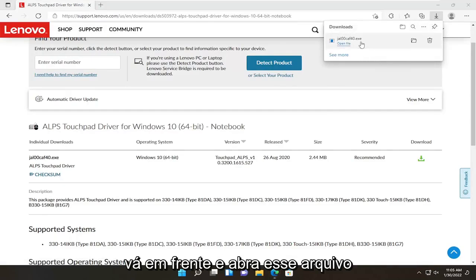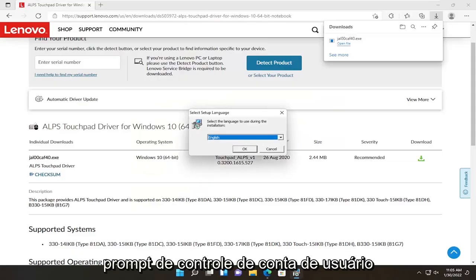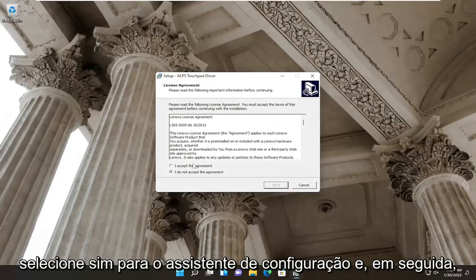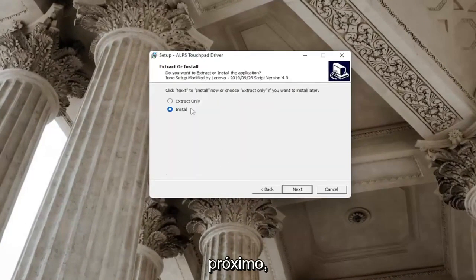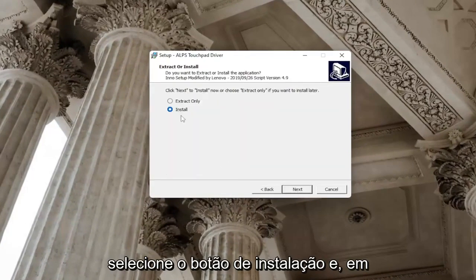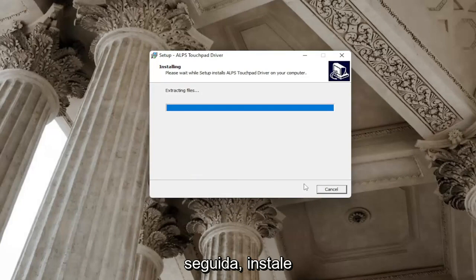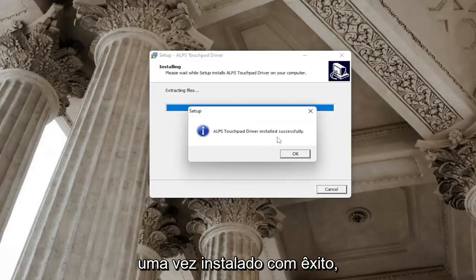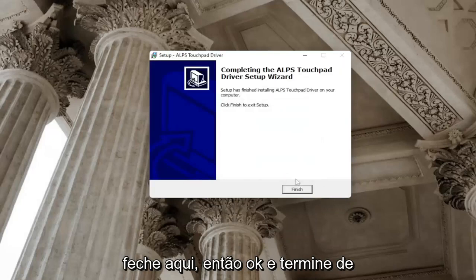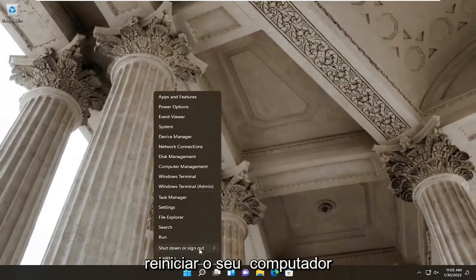Go ahead and open up that file. Select 'Yes' if you receive a User Account Control prompt. Select 'Yes' for the setup wizard, then accept the agreement and select 'Next'. Select the 'Install' button, then 'Next' and then 'Install'. Once it's installed successfully, close out of here — select 'OK' and then 'Finish'. Restart your computer.